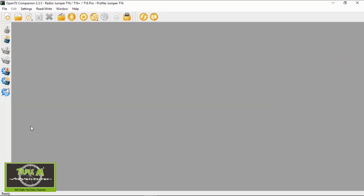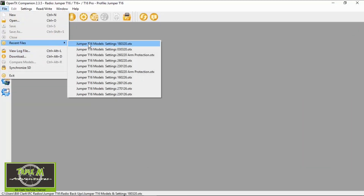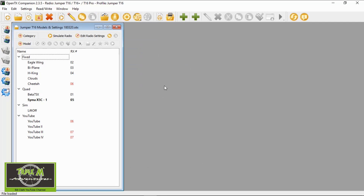Hi everyone and welcome to Triple M Adventures with Bill. This video is to show you how to set up timers on your Jumper T16 using OpenTX. There are quite a few options that you can choose, and I will go through them and explain what they do. I've already opened up OpenTX Companion on my computer, so let's switch over to the computer. Let's open up my latest backup.